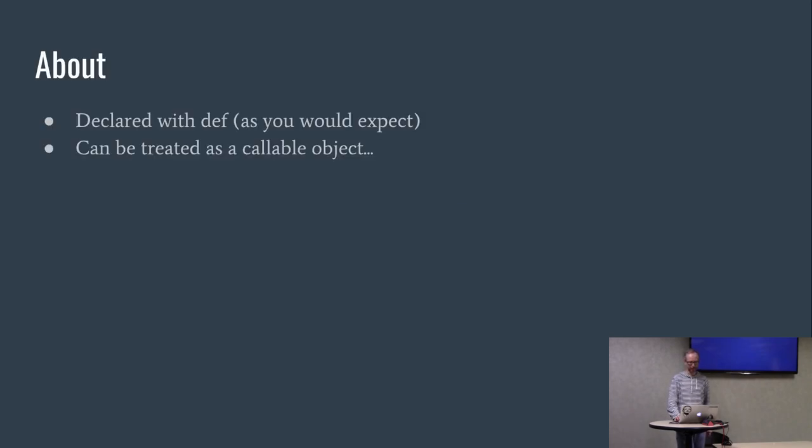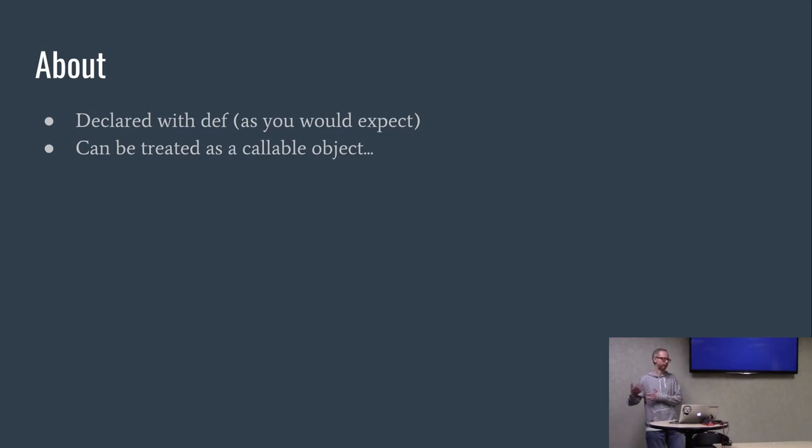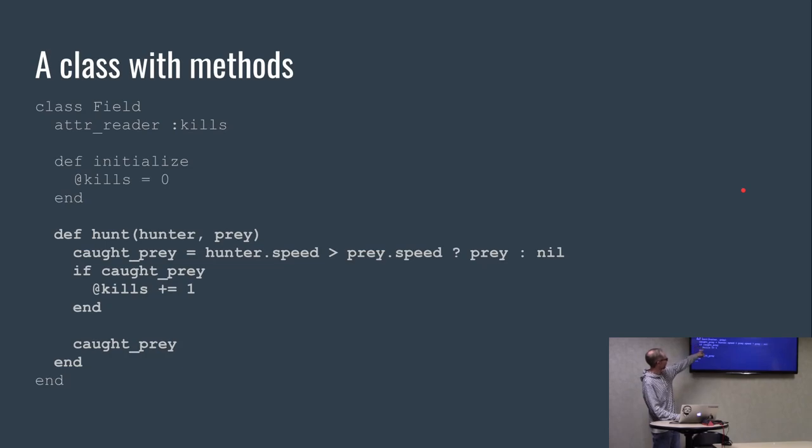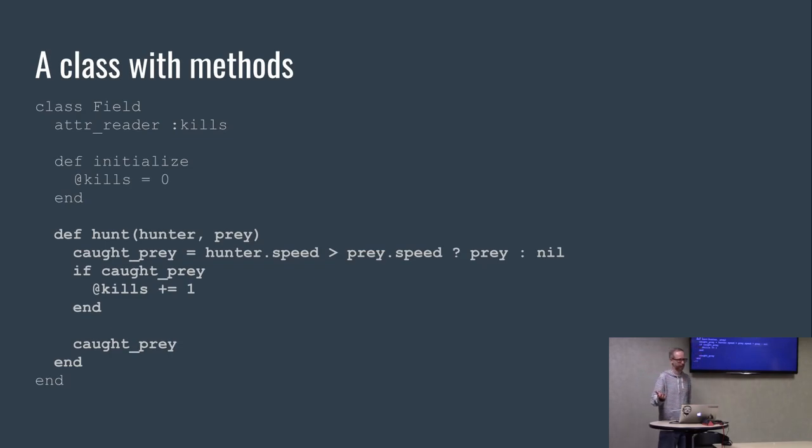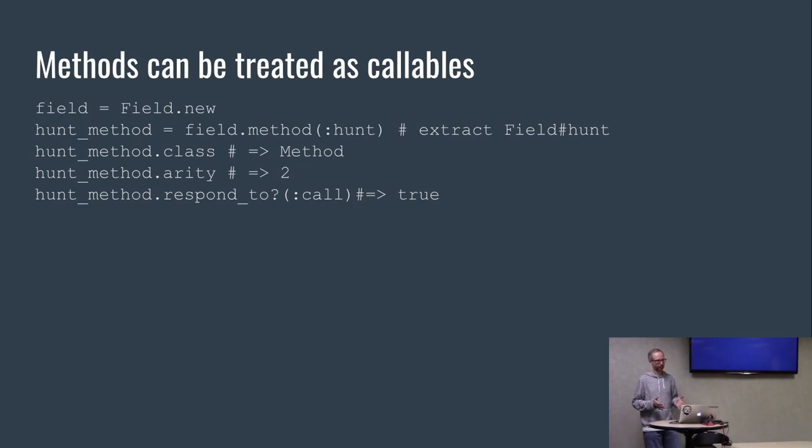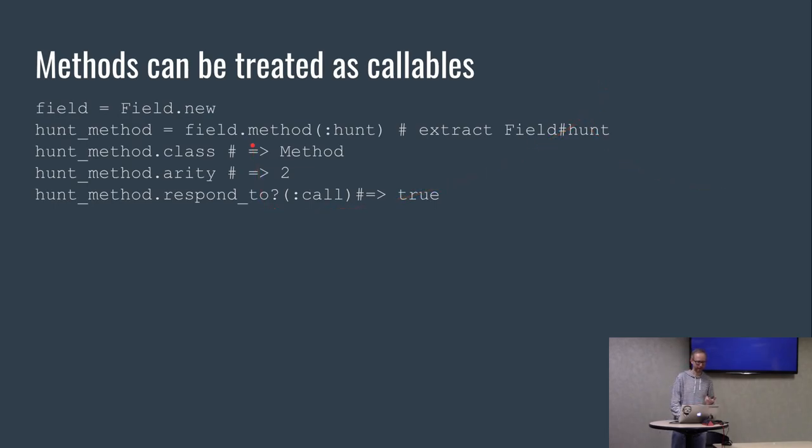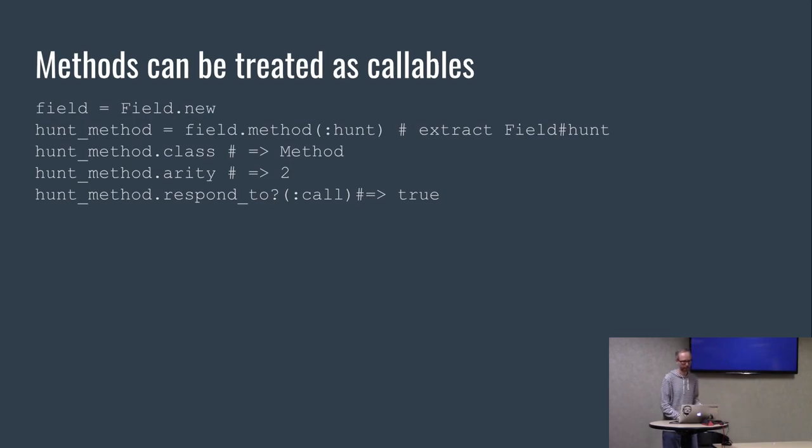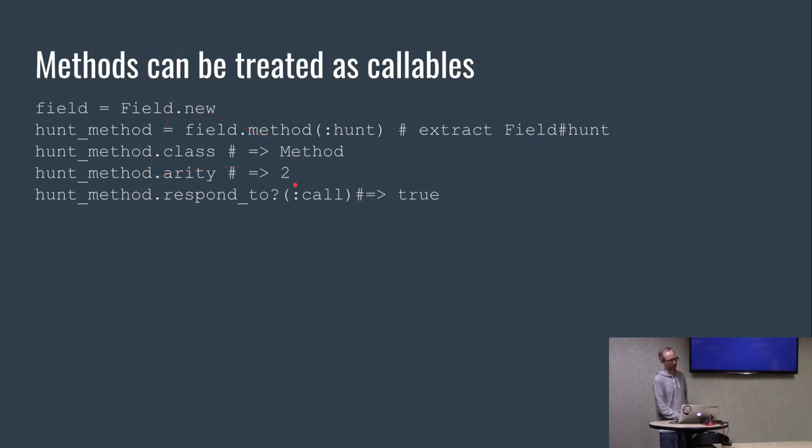Final type: methods. If you've done any Ruby programming, you've seen this. They're declared with def. And they can be treated as a callable object, which is the sort of more interesting part about it in this context. This is a field. It defines a hunt method. It takes a hunter and the prey. And it has logic that we've seen before. And if the prey is caught, it increments the number of kills that have happened. This is where it gets interesting though. The methods can actually be treated as callables themselves. If I can instantiate the class, there's a method on objects called method where if you pass it the name of a method, it actually returns you an instance of that method. We basically extracted that hunt method into this variable. It's class is method, its arity, the number of parameters is two, and it responds to call. So it's that same interface that we've seen.